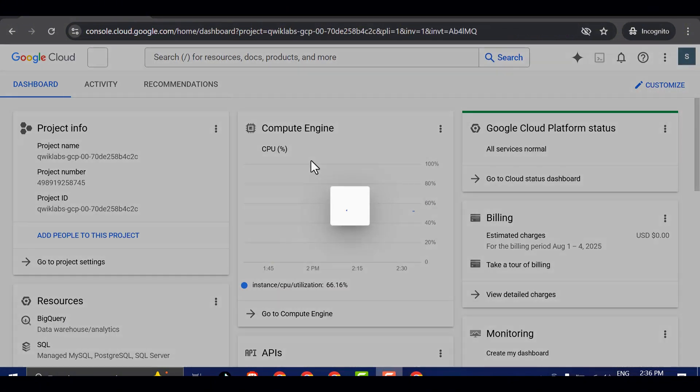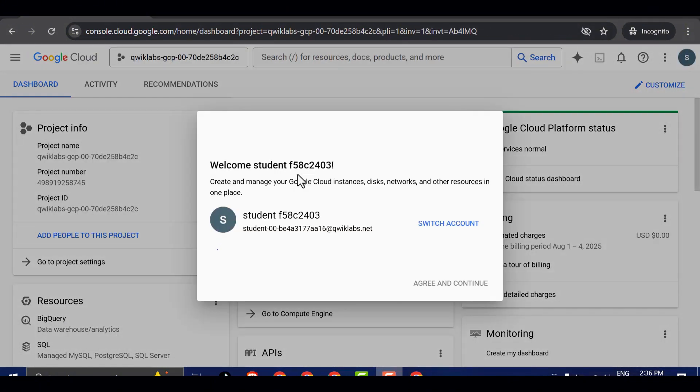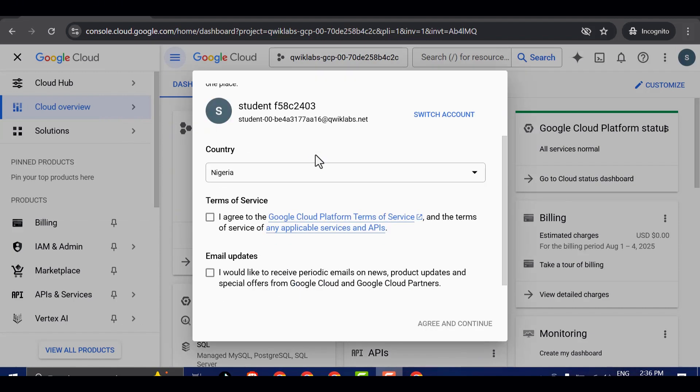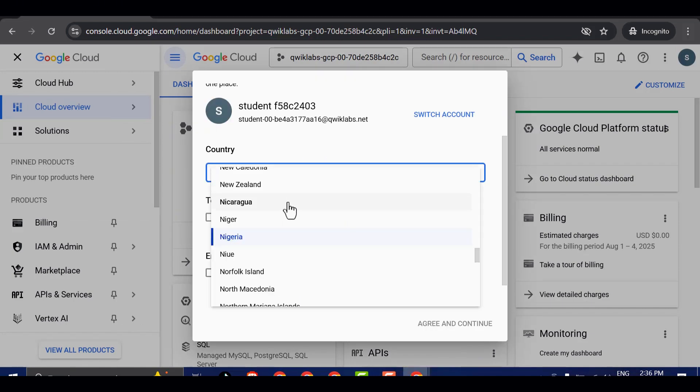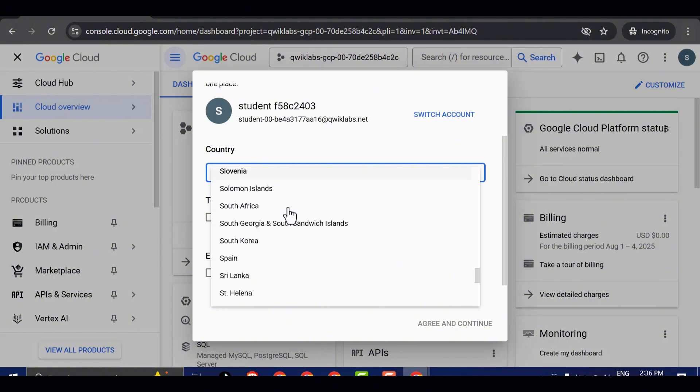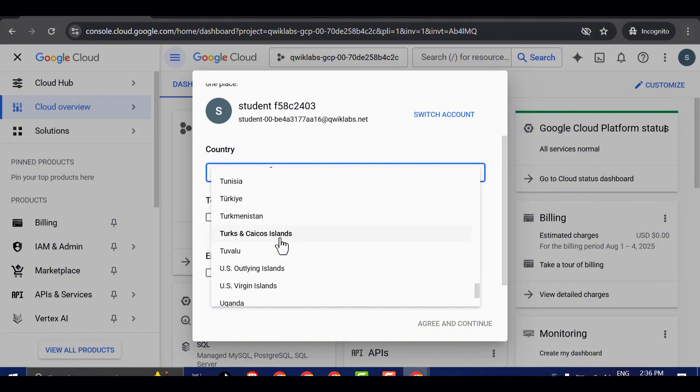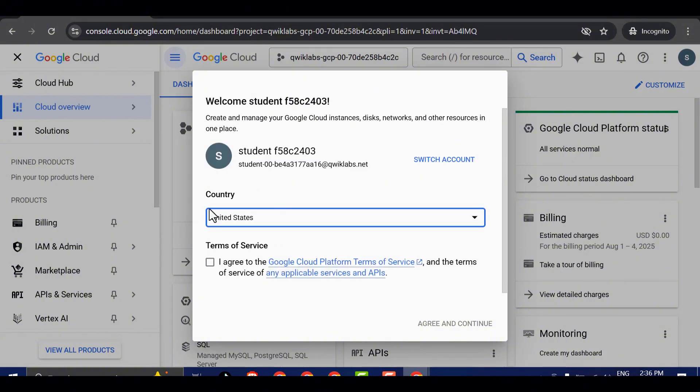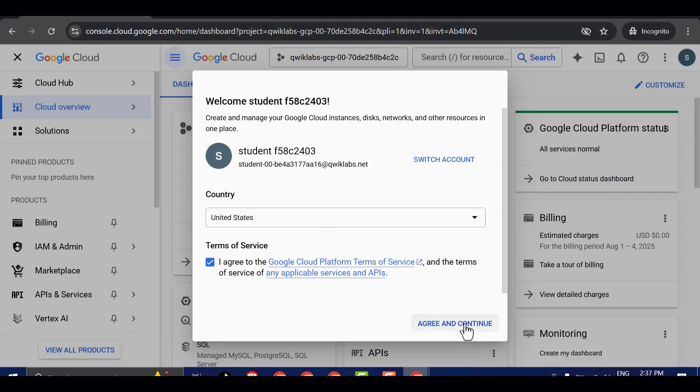Next, you'll see a page asking you to select a country. This is a critical step. You must choose United States from the drop-down menu. After selecting the United States, check the box agreeing to the Terms of Service and then click Agree and Continue to move forward.